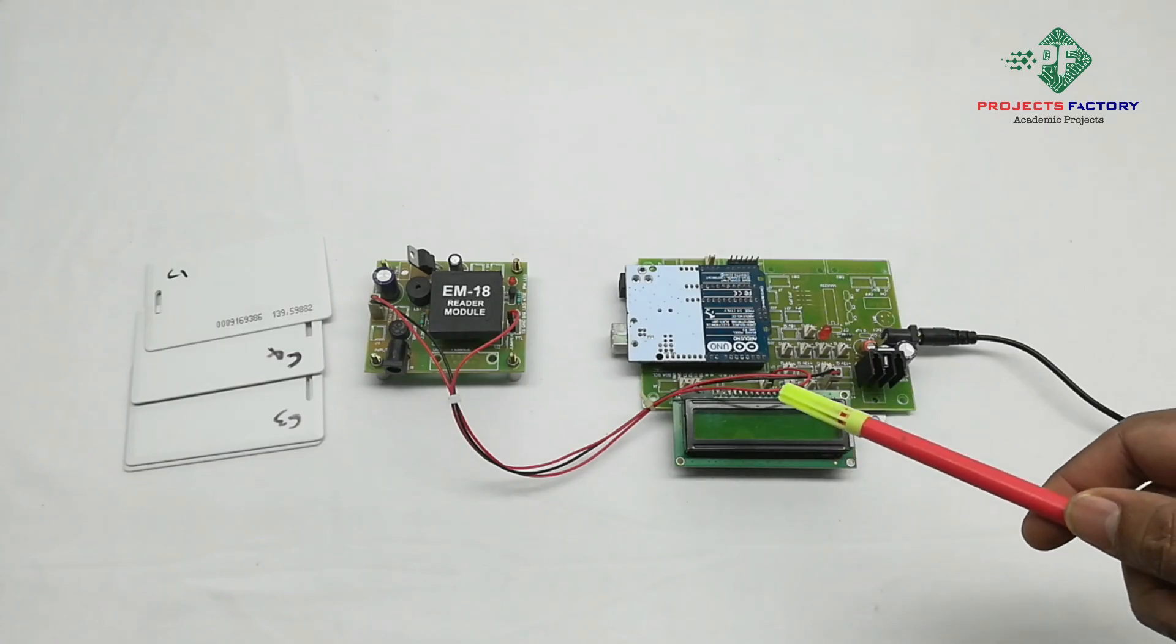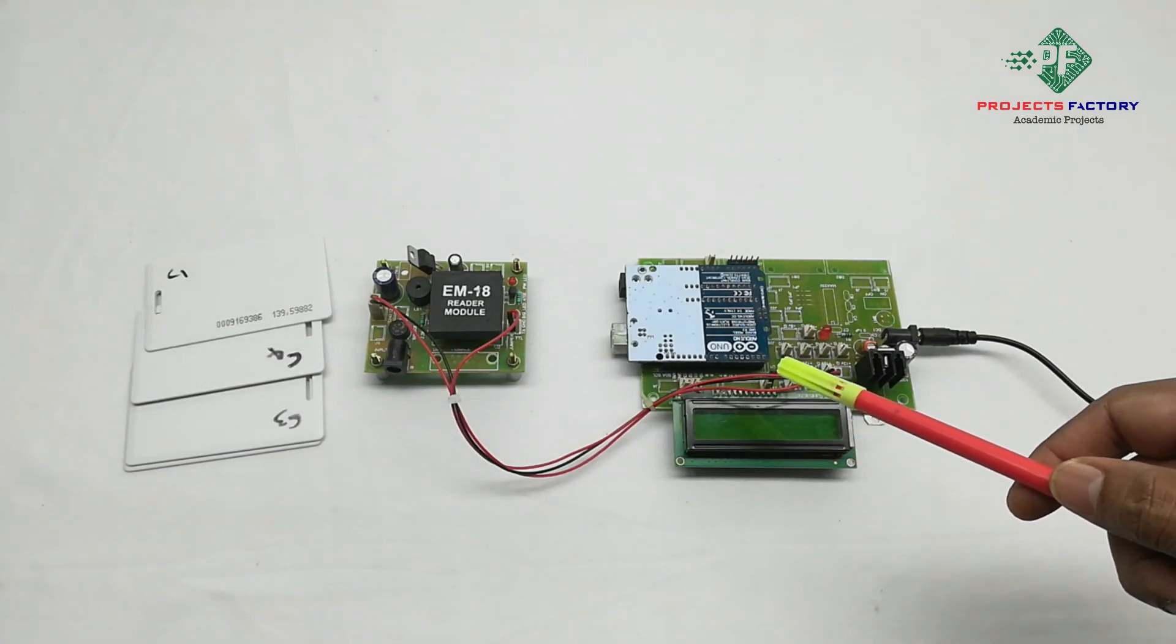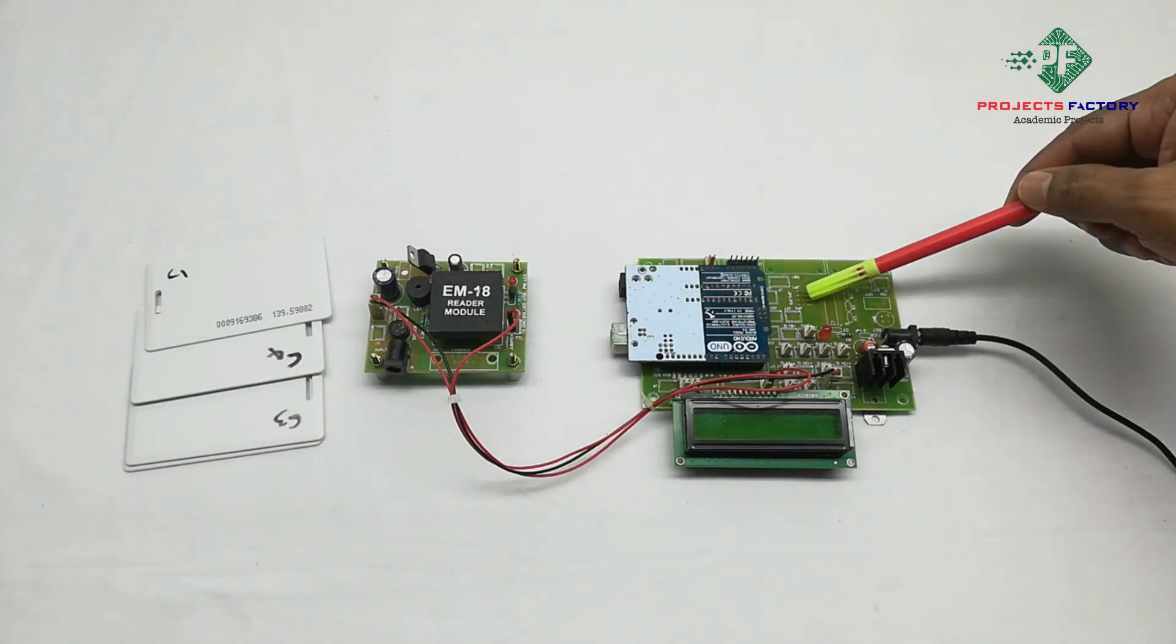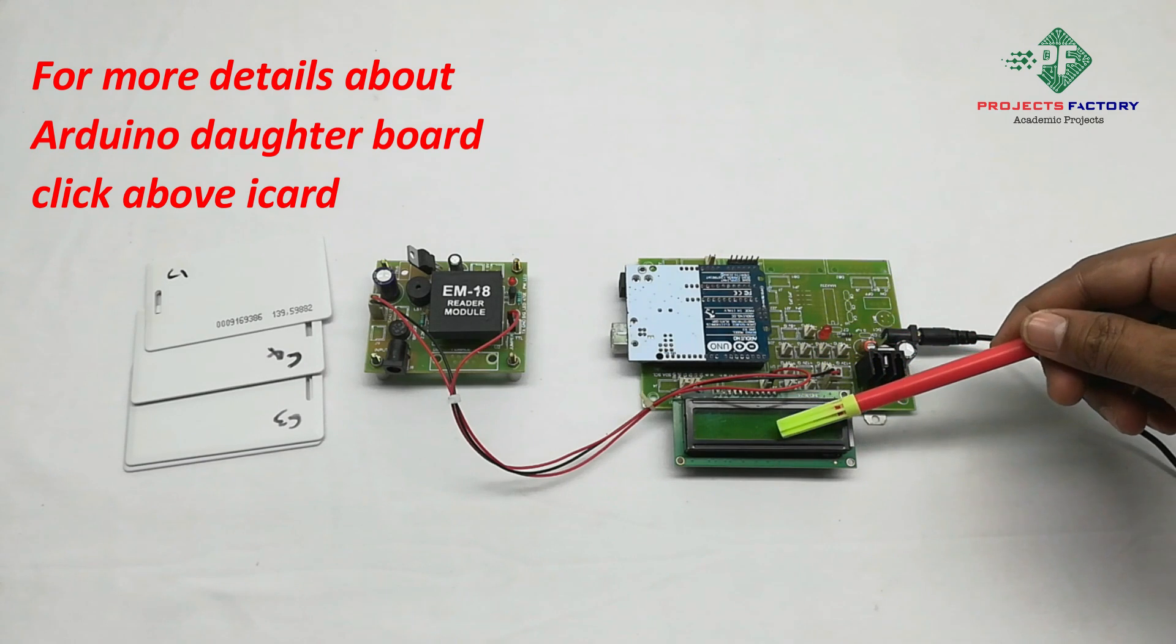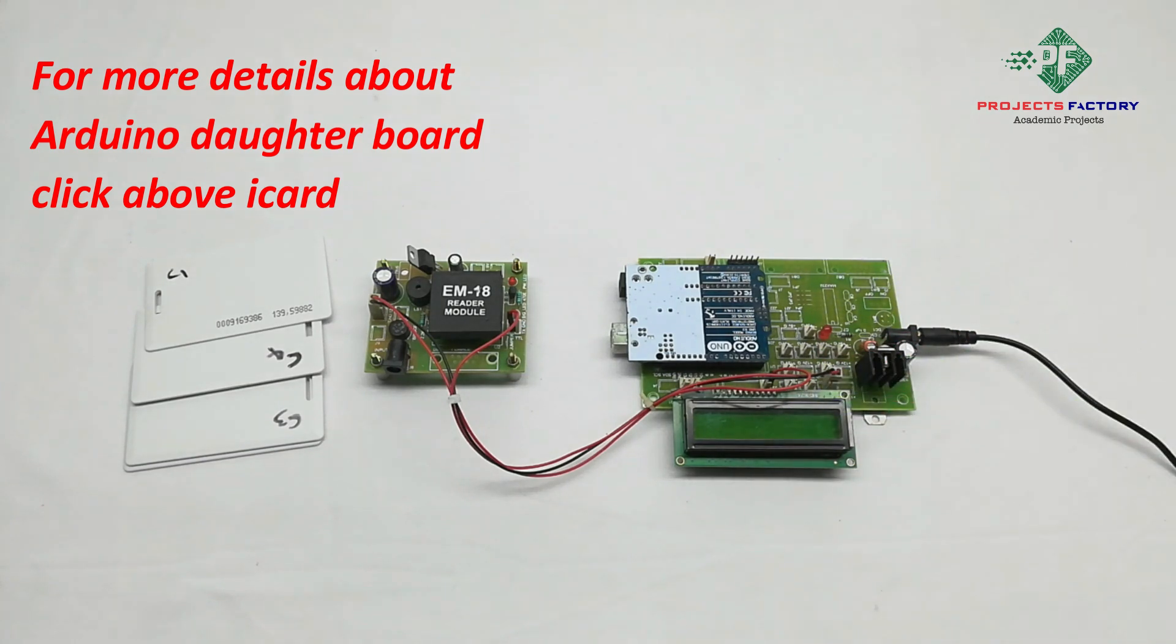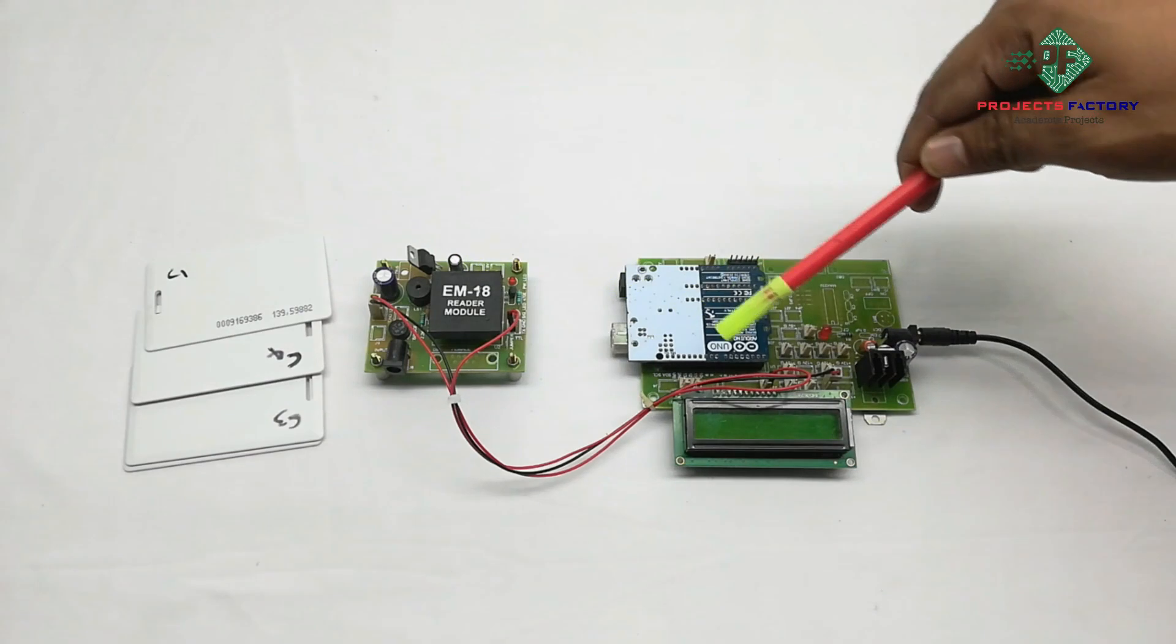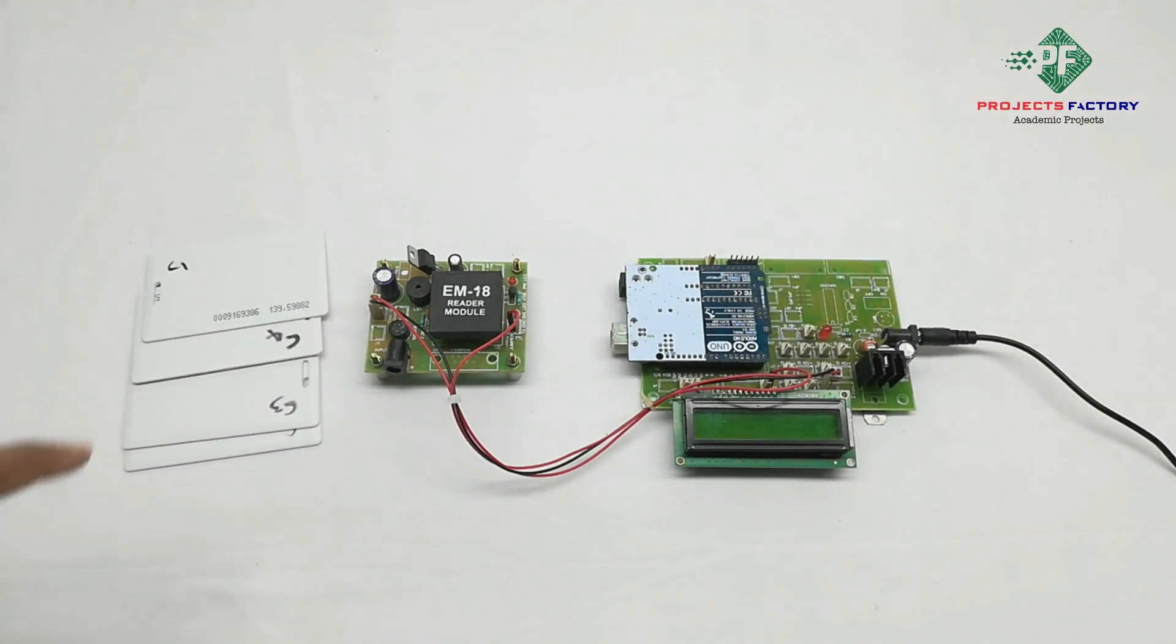This project is RFID based Metro train seats monitoring system. The hardware connections are Arduino and its daughter board along with power supply, 16x2 LCD display, RFID model EMA-18 chip connected to Arduino UART port. There are four passengers.